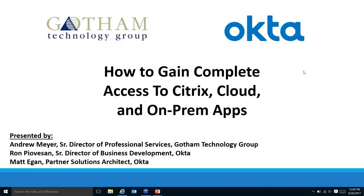Good afternoon, everyone. My name is April Fair, and I'm the Marketing Manager at Gotham's Technology Group. I will be your host for today's session with Okta. On the webinar to walk you through today's content from Okta, we have Ron Piavezan, Senior Director of Business Development, Matt Egan, Partner Solutions Architect, as well as Andrew Meyer, Gotham's Senior Director of Professional Services. Before we begin, the webinar will run about 55 minutes and will include a formal Q&A session at the end. Please input your questions into the Q&A box on the left side of your screen. Thanks again for joining us, and Andrew, feel free to get started.